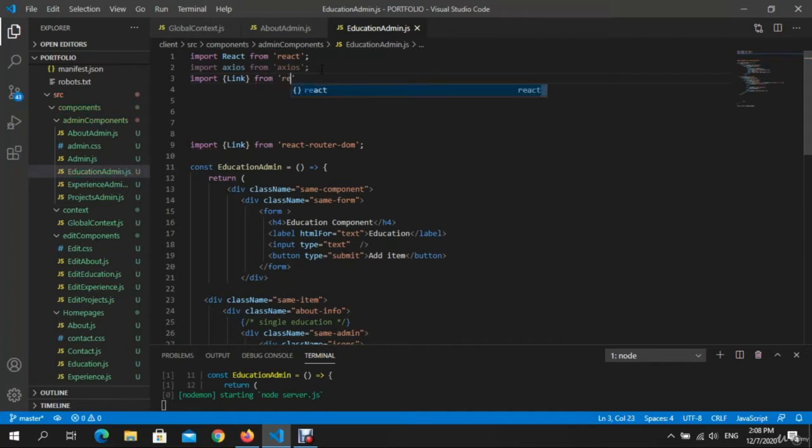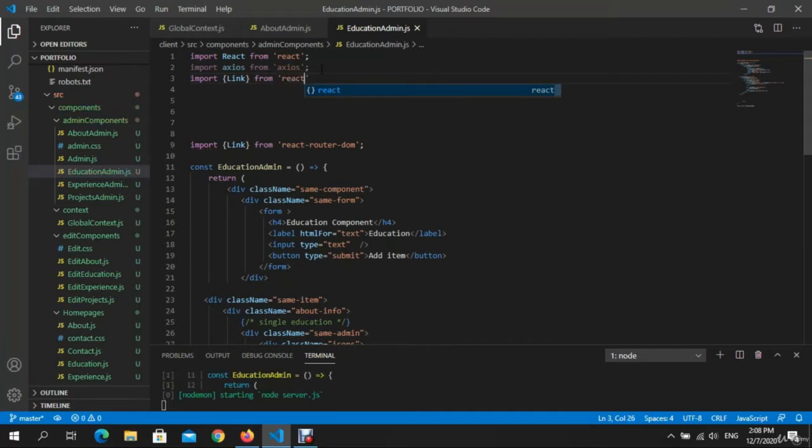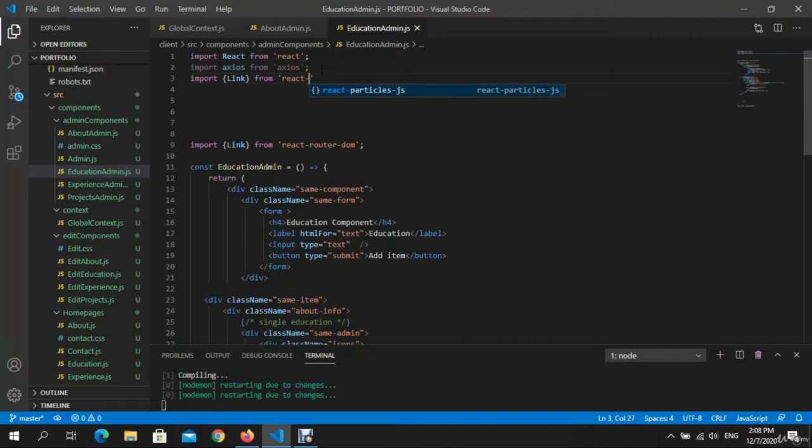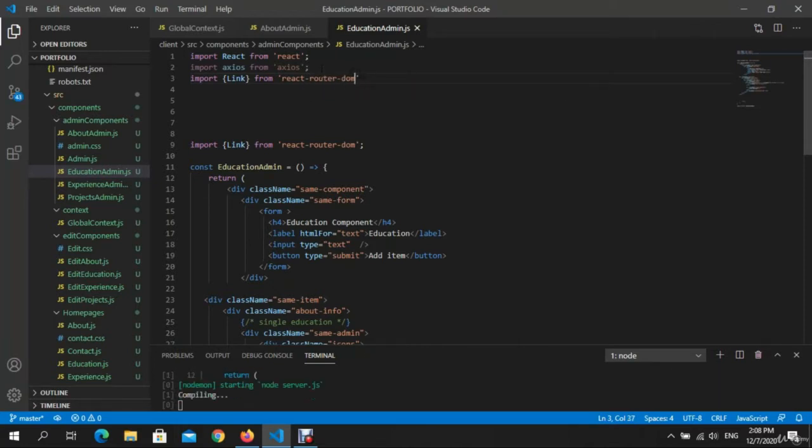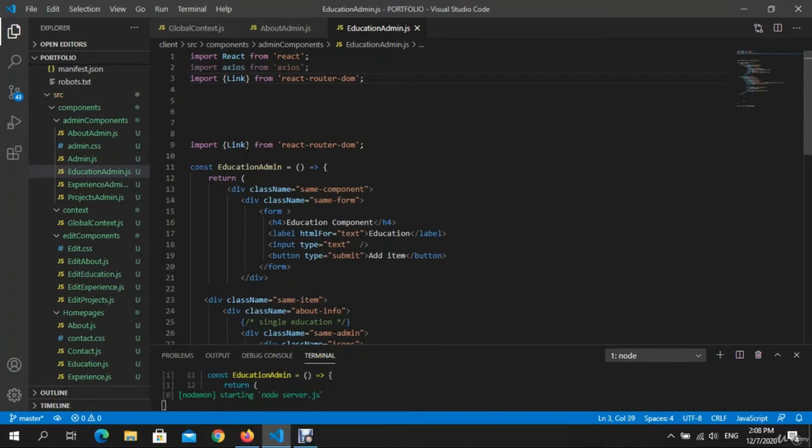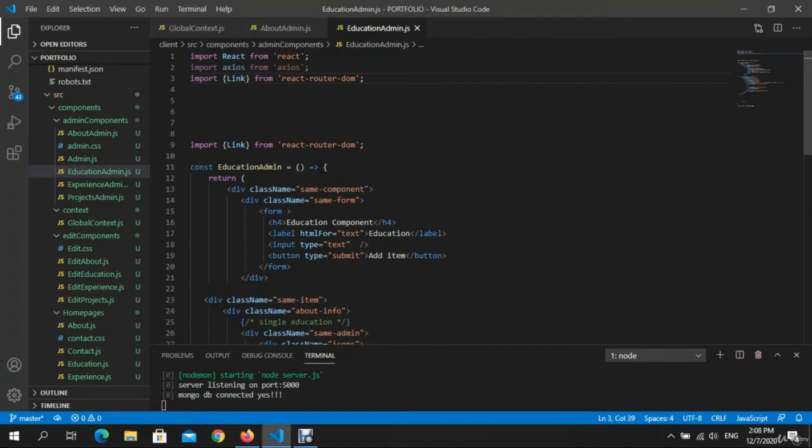From react-router-dom, right. What else? Right now let's go here. Oh, we already had it. Why I wrote it again.